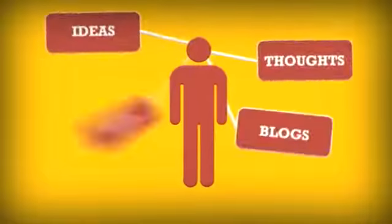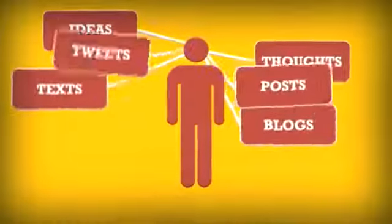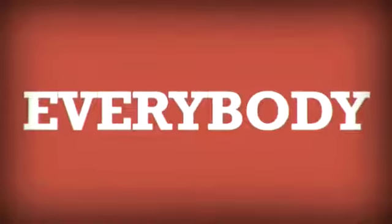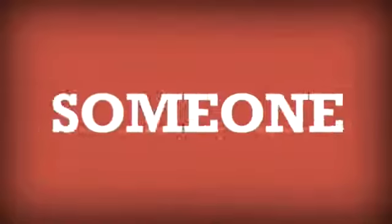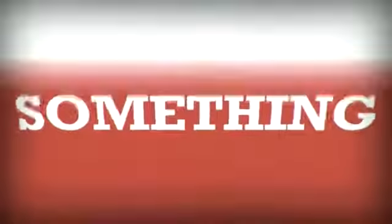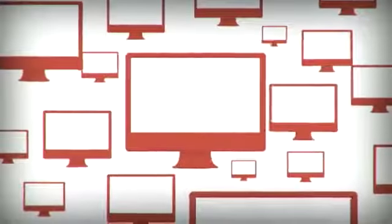So many thoughts, ideas, blogs, texts, posts, and tweets these days. Everybody wants to connect to someone or something. And the worldwide web of intersection and connection has changed everything.